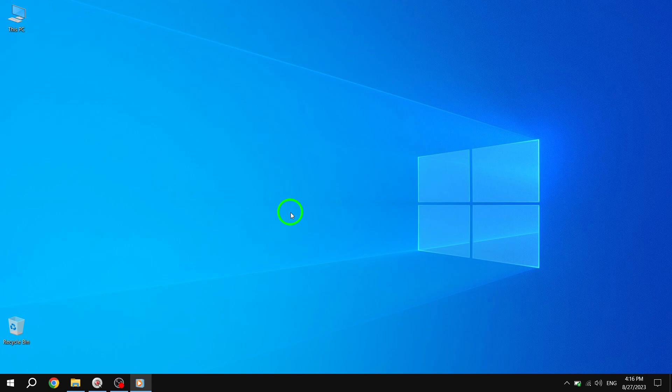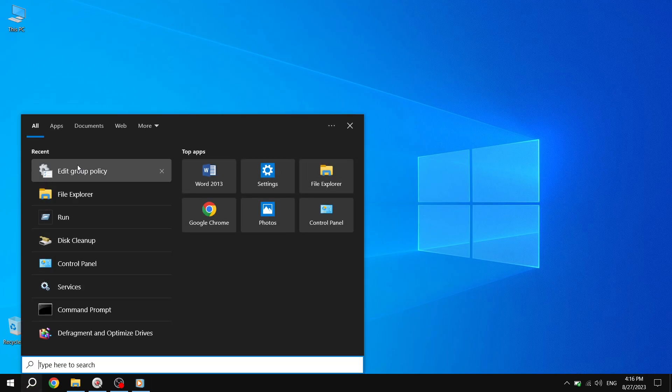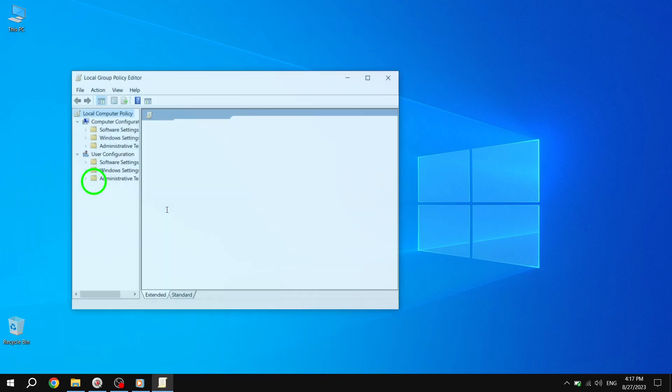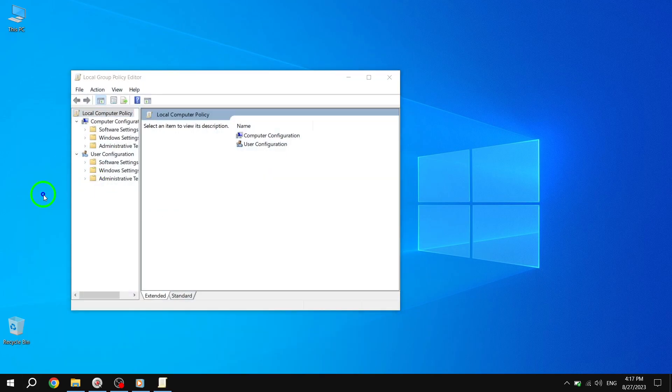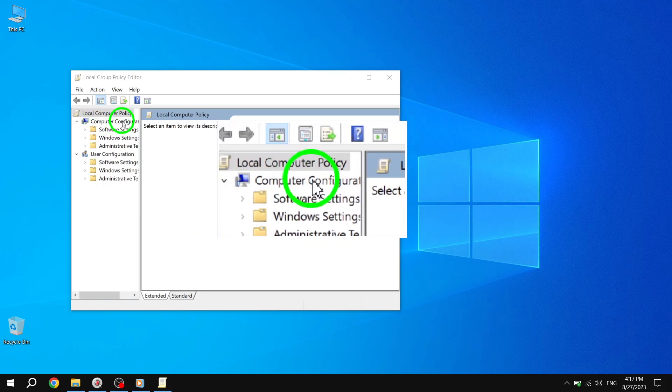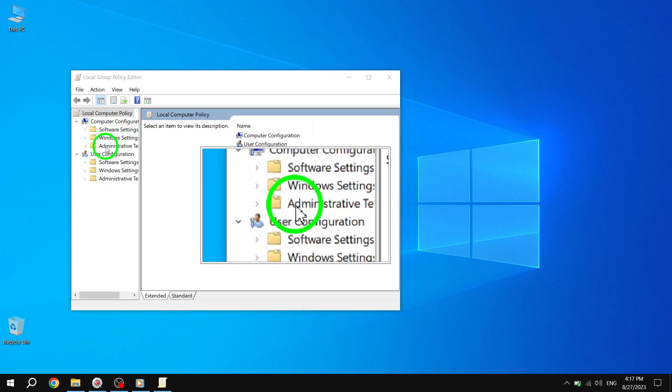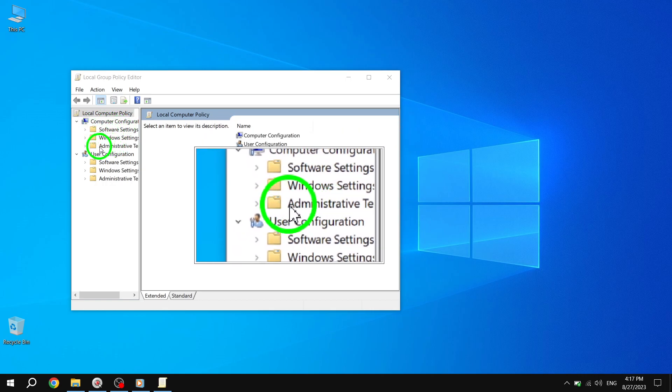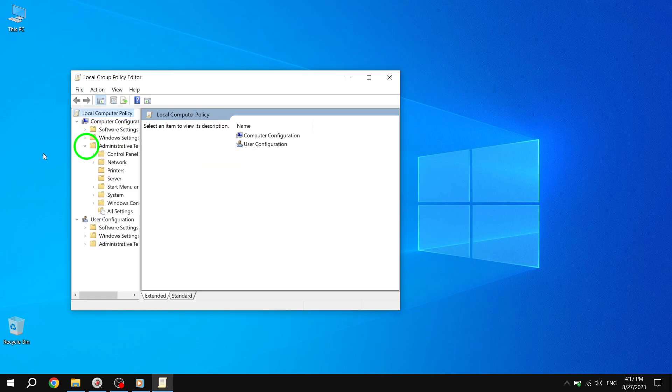Step 1. Press the Start button and search for Open Local Group Policy Editor. Press Enter to open it. Step 2. In the Group Policy Editor, navigate to Computer Configuration. Then click on Administrative Templates.